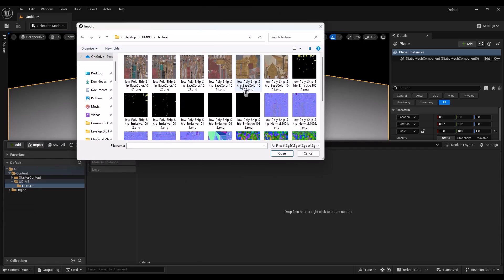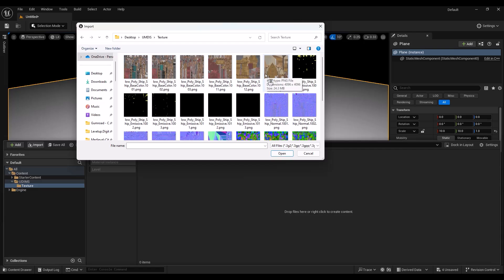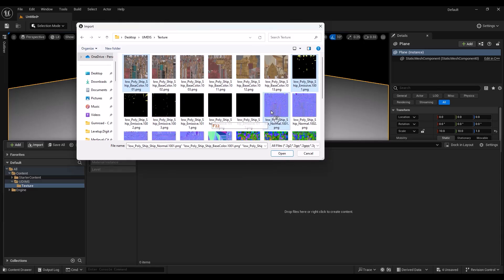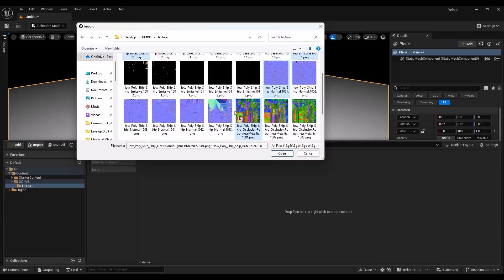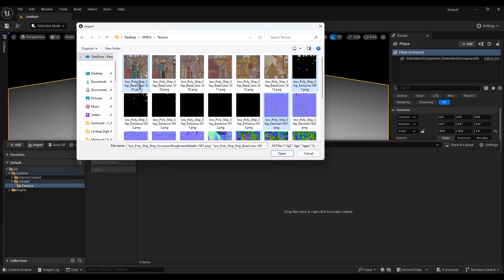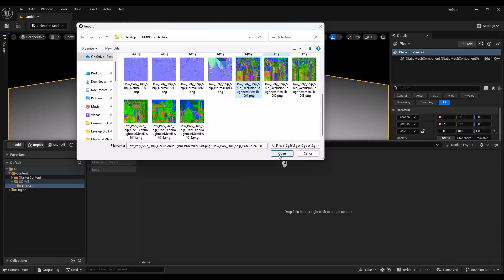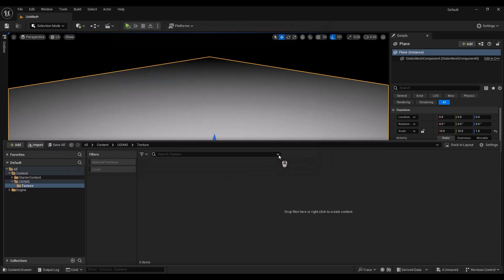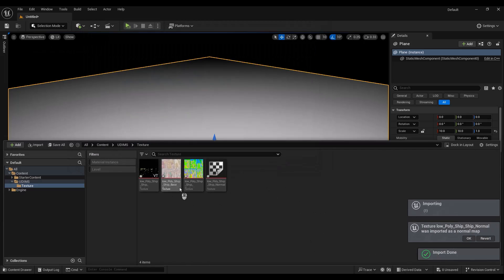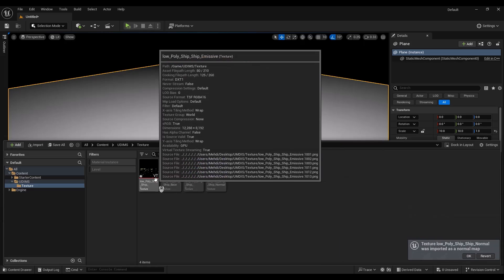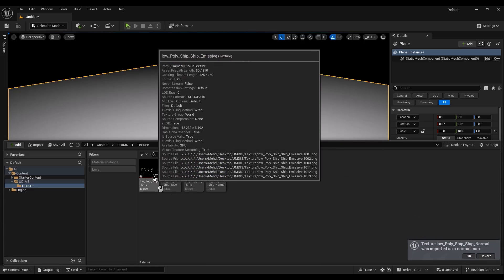But as you can see, because I use UDIMs and I had six different UV tiles for each texture, I have six different textures. And in here, because I use virtual texture, I just need to import the first texture of each channel. First texture of base color, emissive, normal and ORM and just that. And as you can see, I have four different textures with VT on the bottom corner. So that's it.